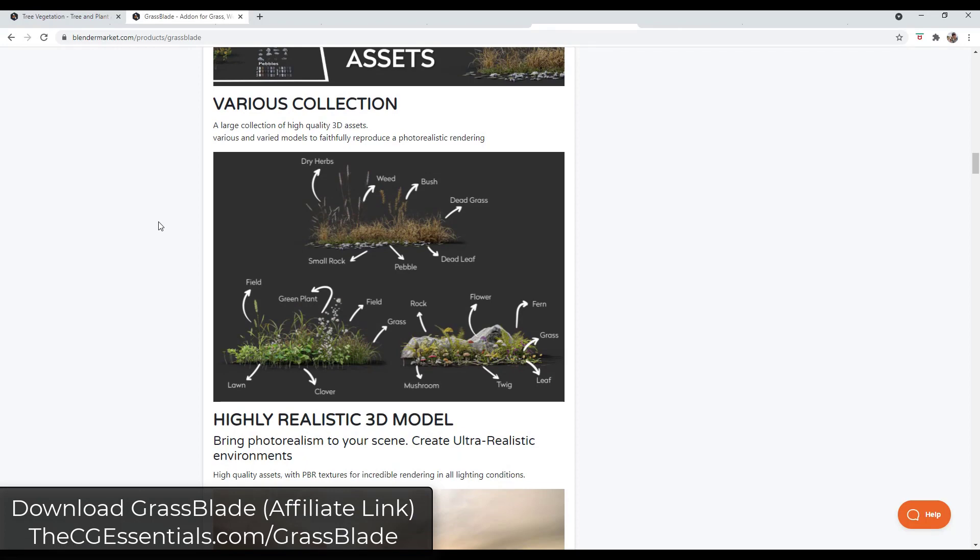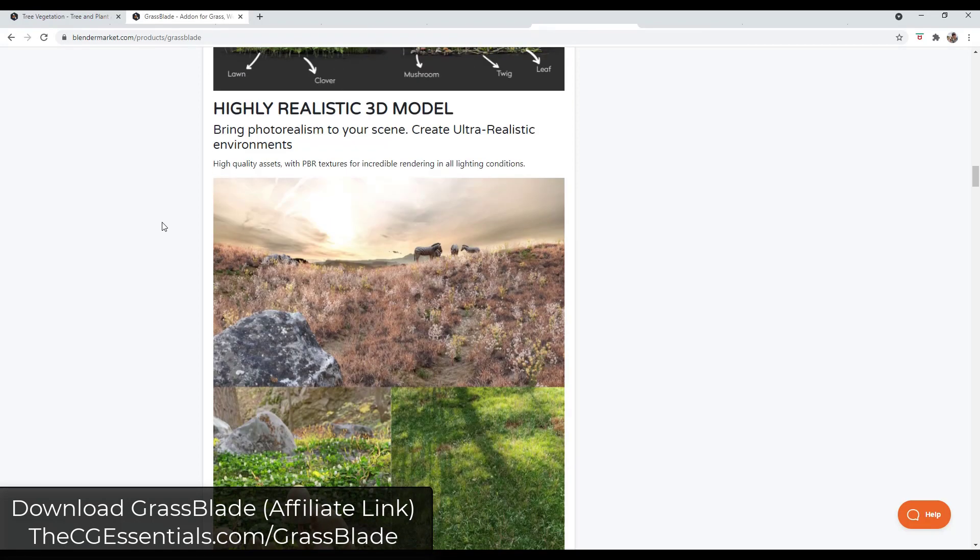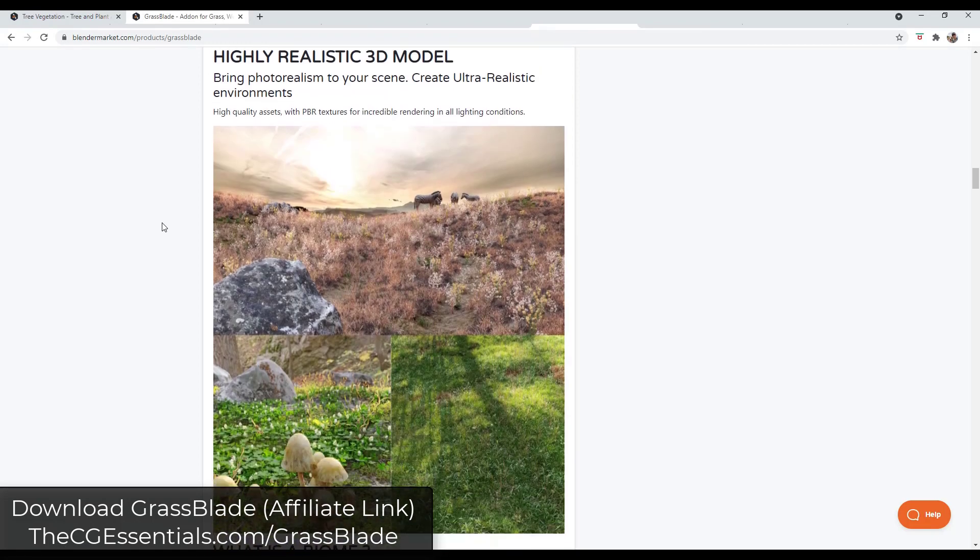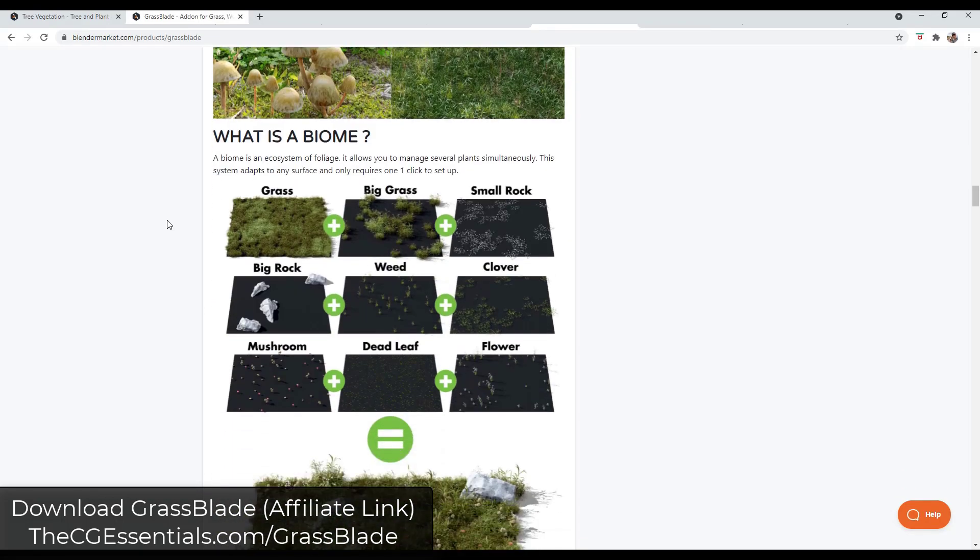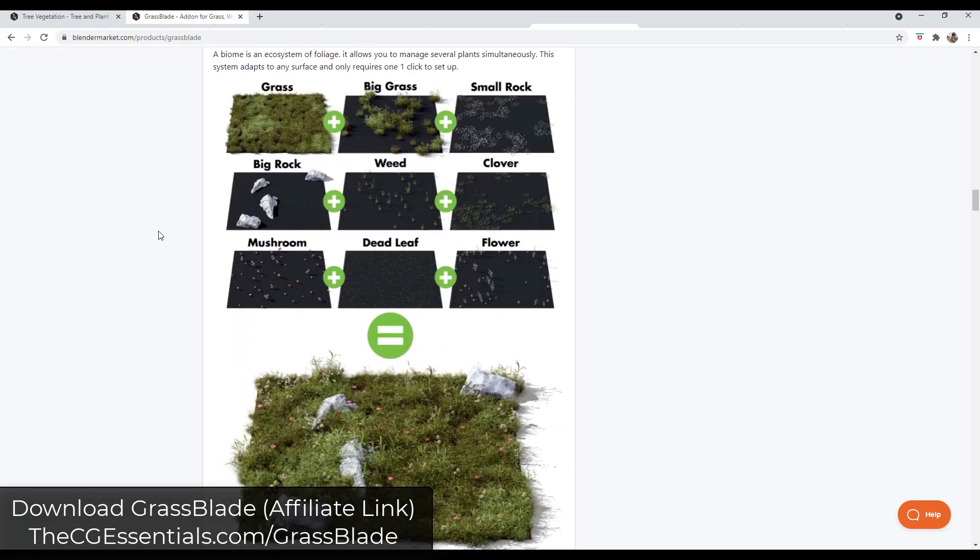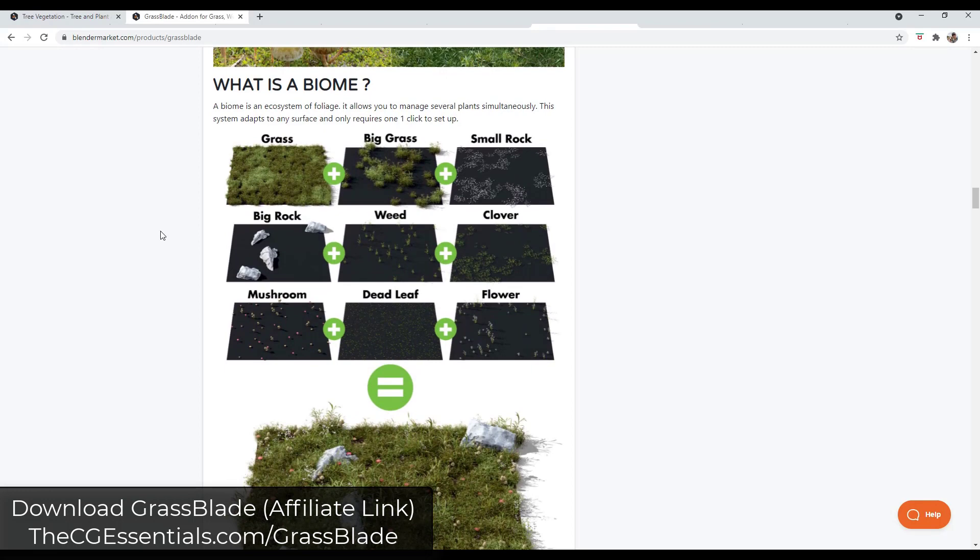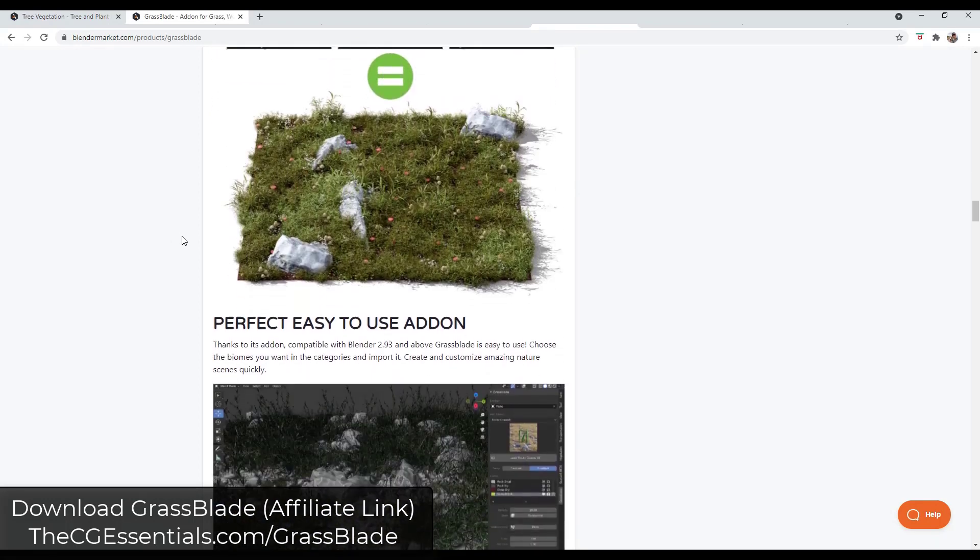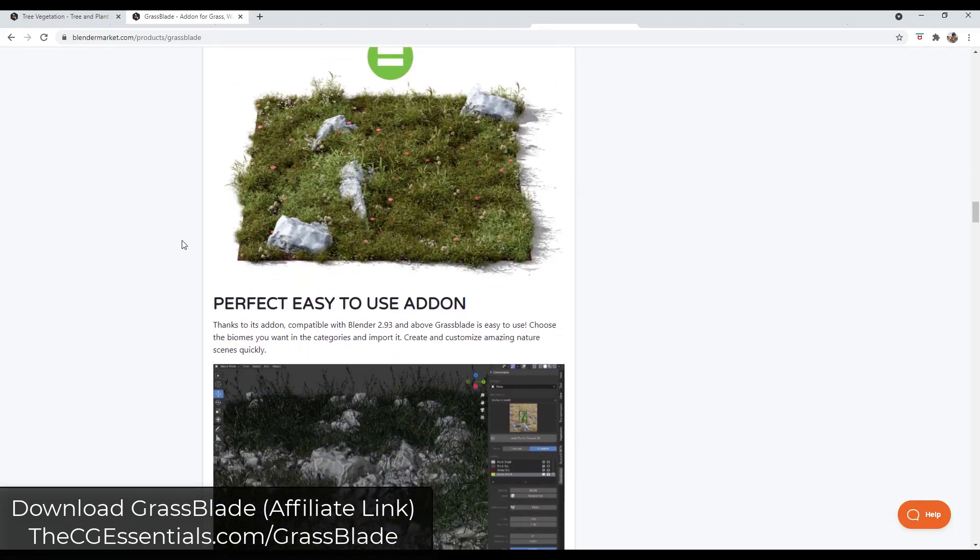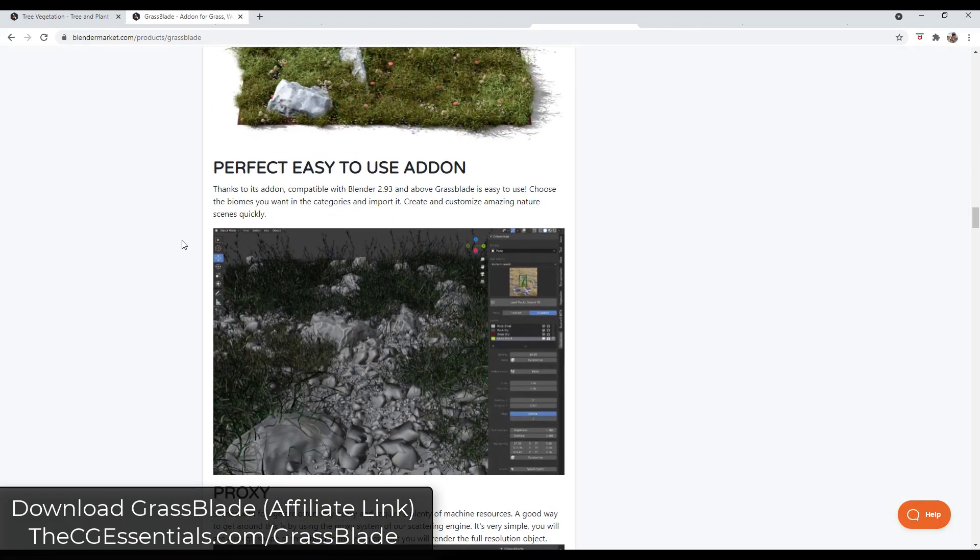So basically what these are is collections of things like little rocks and grass and basically anything that you might need from a vegetation standpoint - grass, weeds, fields, things like that in order to create realistic renderings.